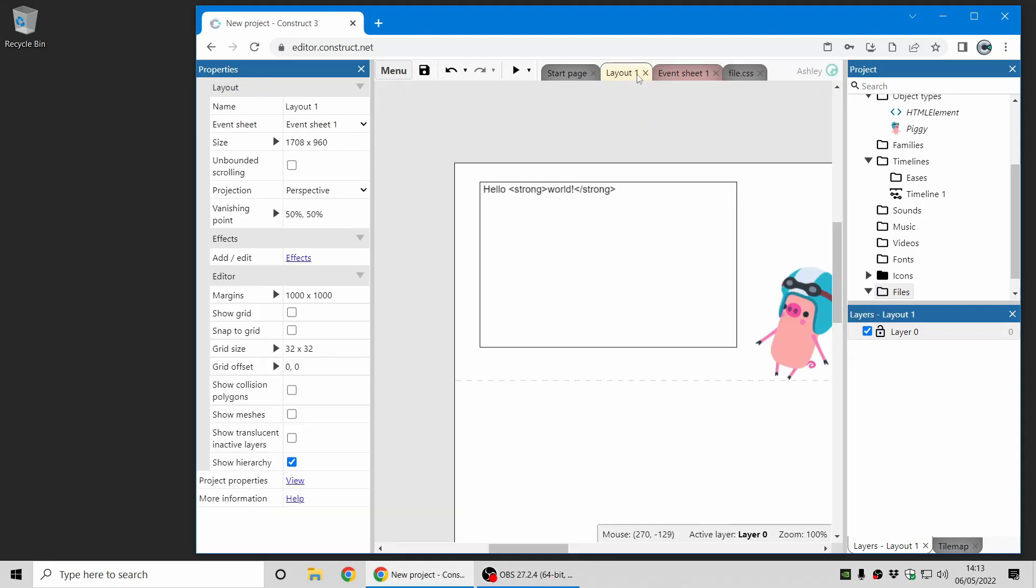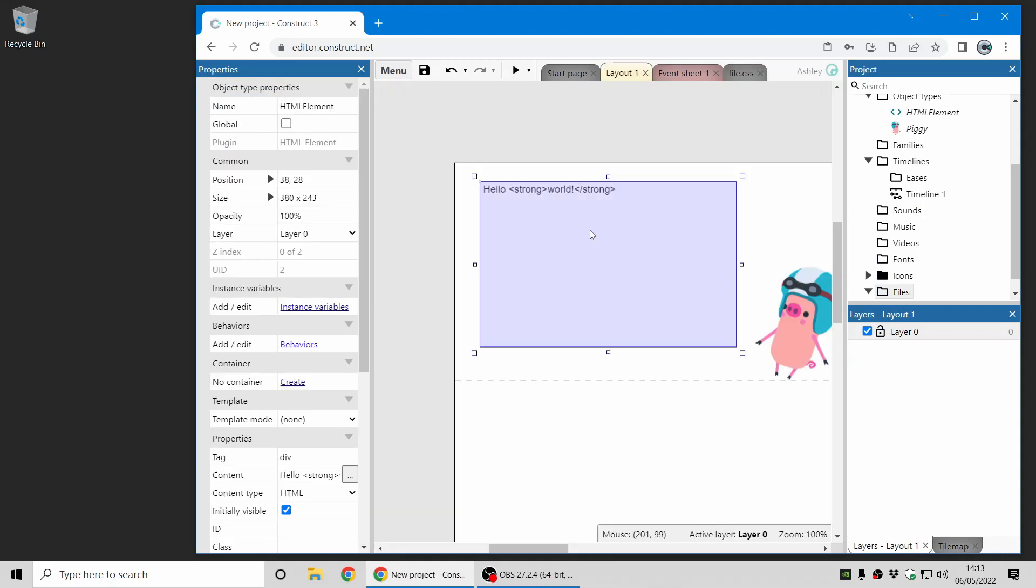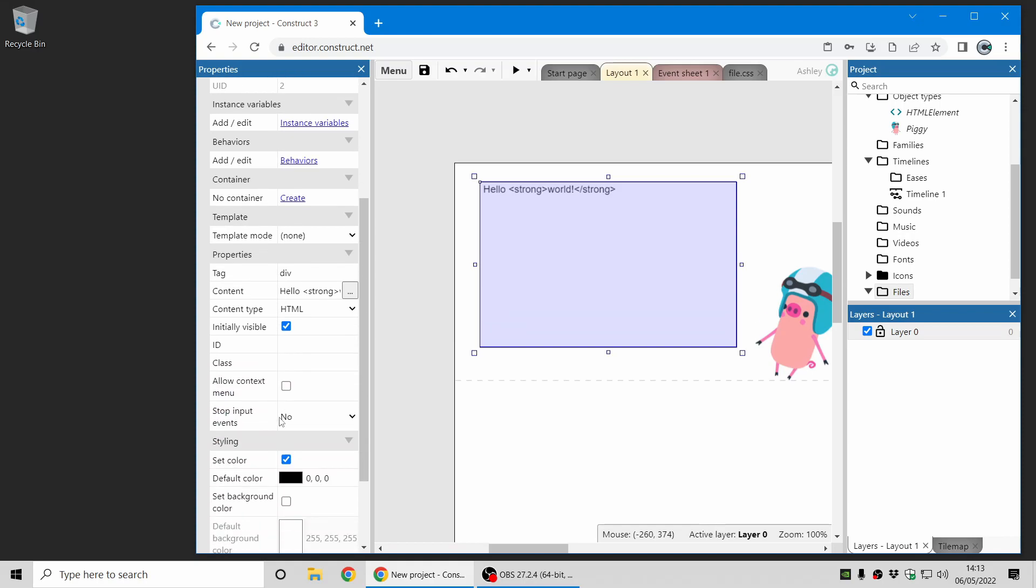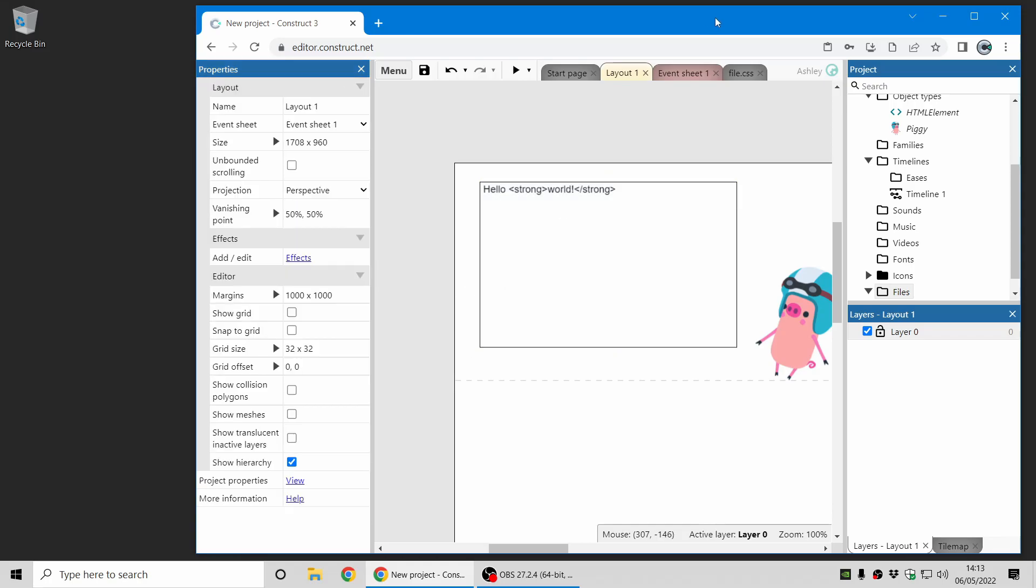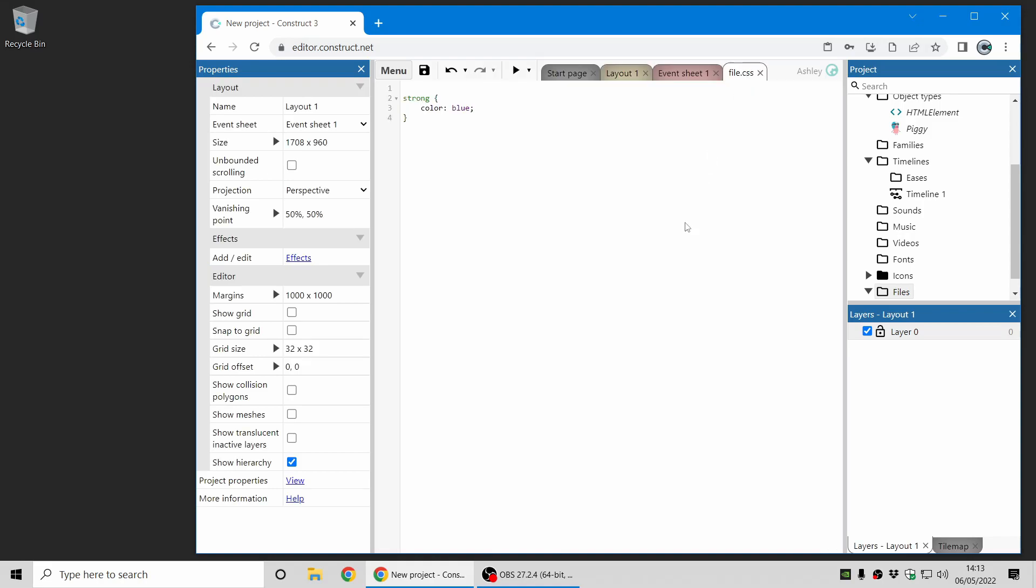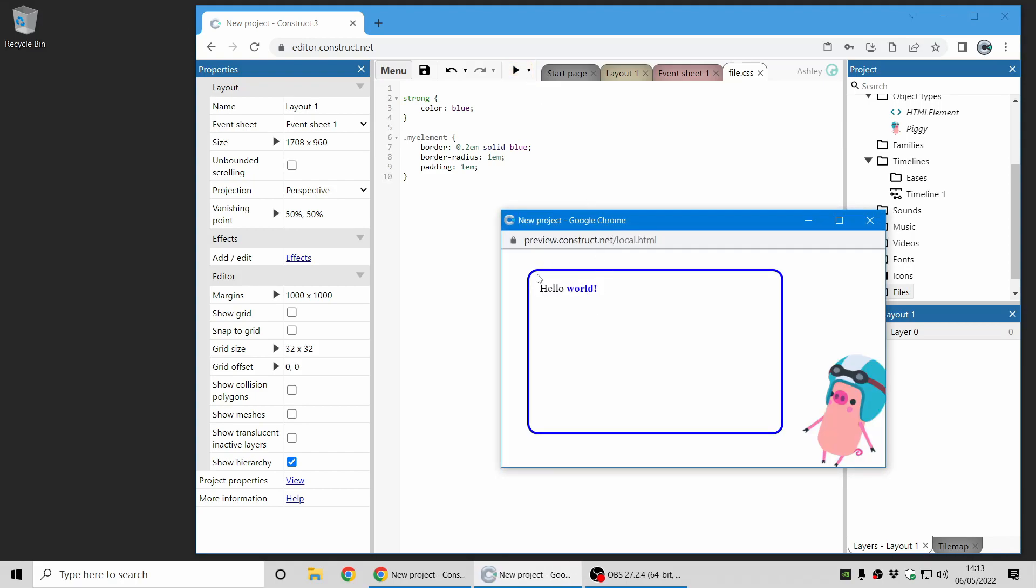Let's make another change to the element itself. So in the properties bar here, when you select HTML element, you can see you can also choose a class for it. And I'm just going to set the class to my element. And now if I go back to the CSS file, I can use the class my element. So that's putting a dot at the start for class selector. And let's give it a blue border. Let's solid blue. Give it a border radius which will make the corners round. And give it a bit of padding which will move the text away from the border. And now if I preview that, you can see there's a solid blue border. It's got a border radius of 1em. Em units are relative to the font size. So 1em means the same size as the font. And there's some padding, so now the text has moved away from the border slightly.